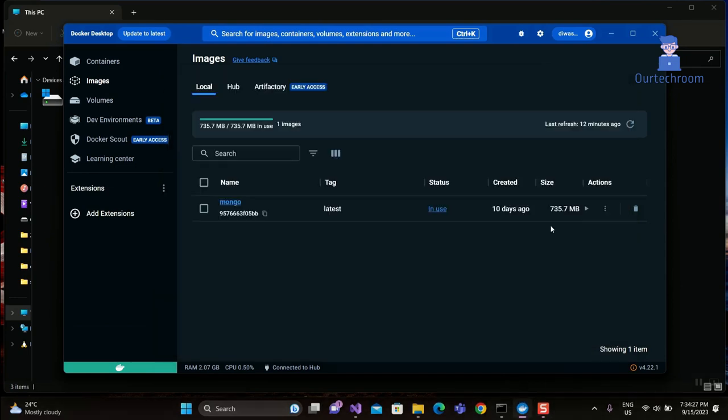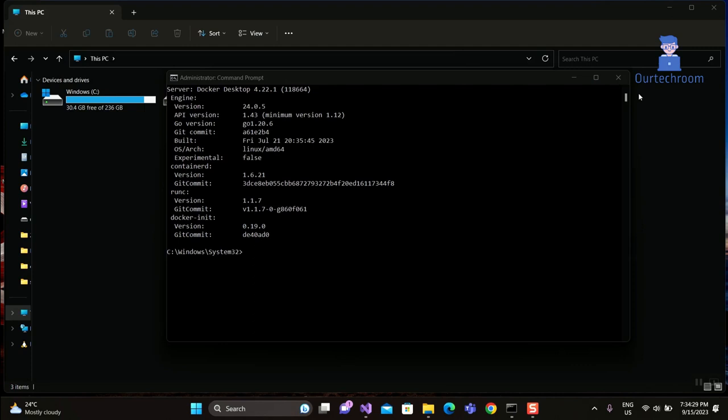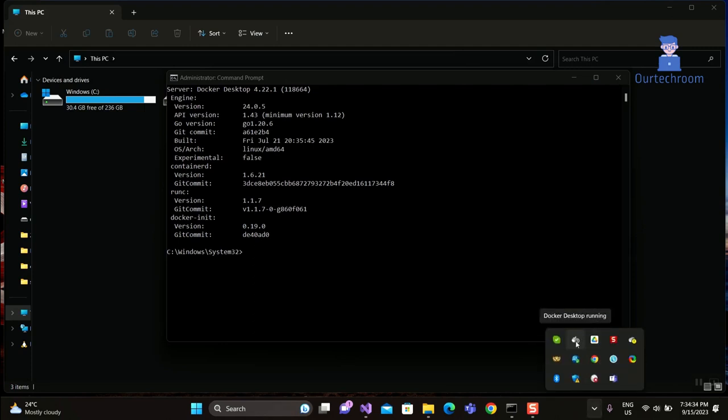Now even if you close Docker Desktop, the Docker command will still work because Docker Desktop is running in the background.